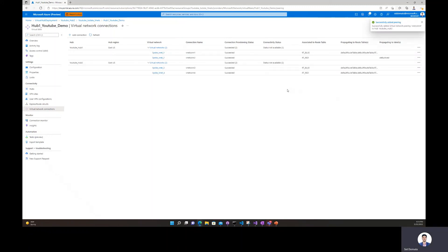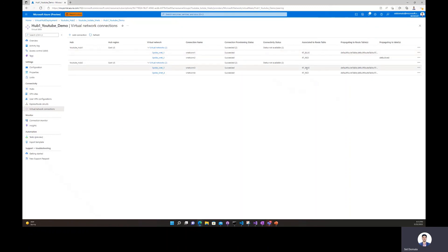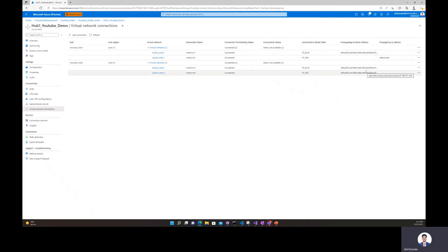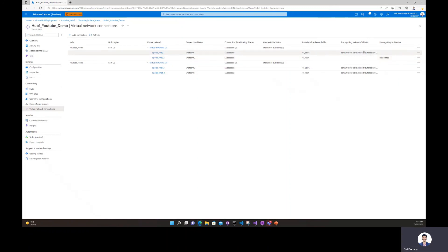All our virtual network connections were successfully provisioned. Connection 1 and connection 3 are associated to the blue route table, and connection 2 and connection 4 are associated to the red route table. They're all propagating to the default route table as well as their respective custom route table. In spoke VNet 2, because we're propagating to labels, it helps save some time and makes it easier to read, but the effect is essentially the same — we are still propagating to both the default route tables as well as both the red custom route tables, because they all have the red label. I wanted to show both how it looks when you propagate to labels versus propagate to route tables directly, but the end result is the same when it comes to routing.